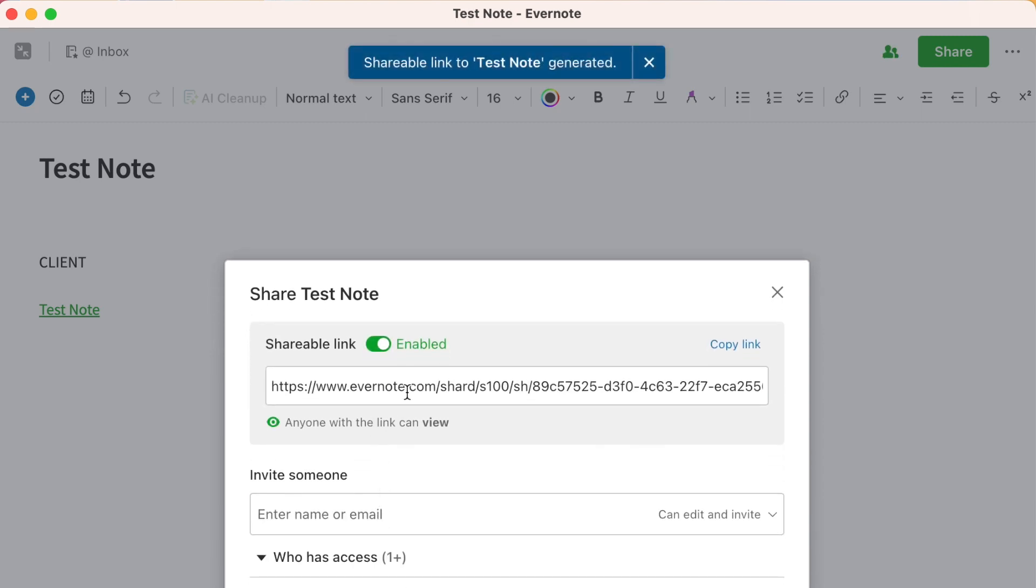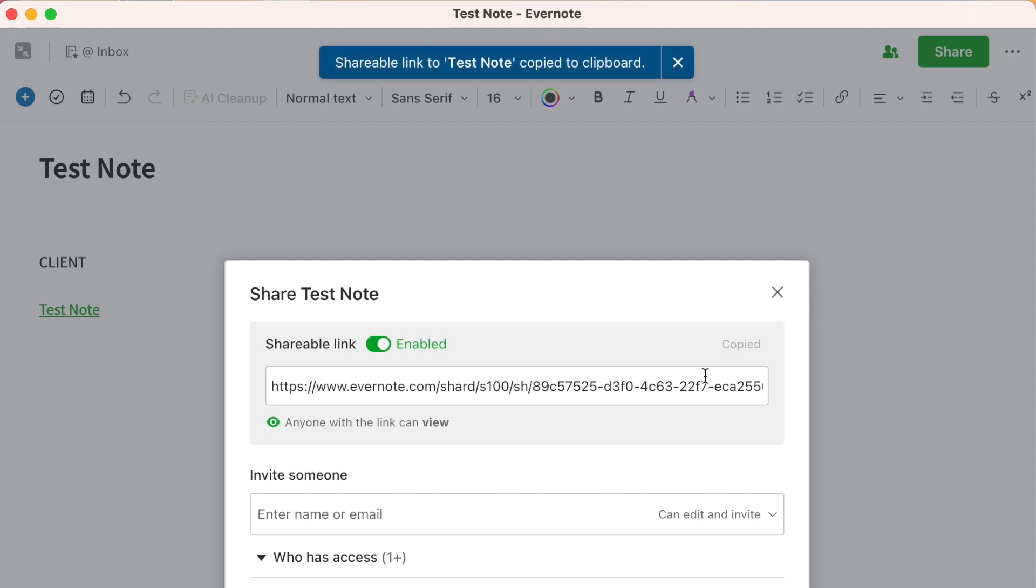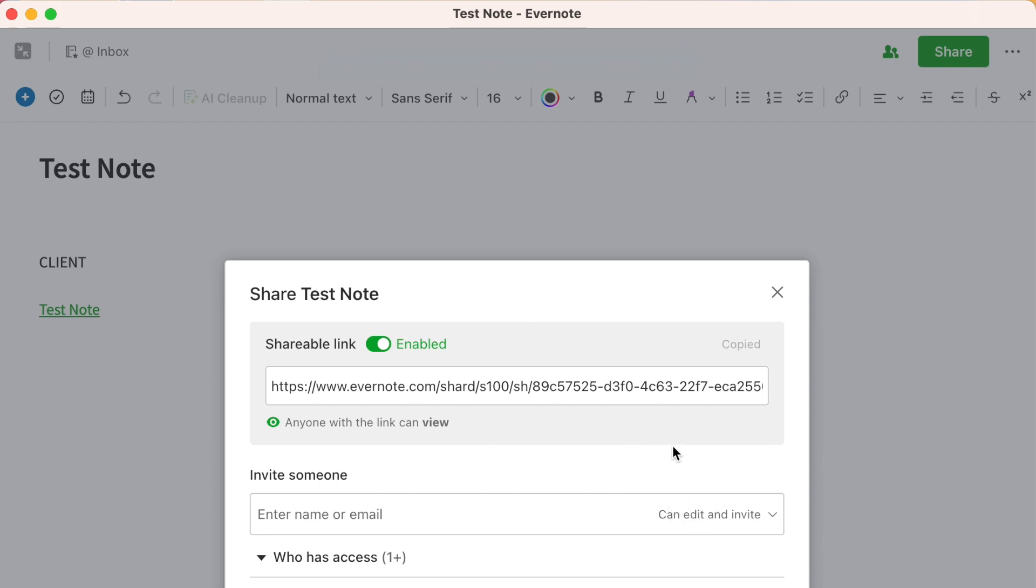You enable it. And now you copy this link. When you send that link to someone, they have access to that information.